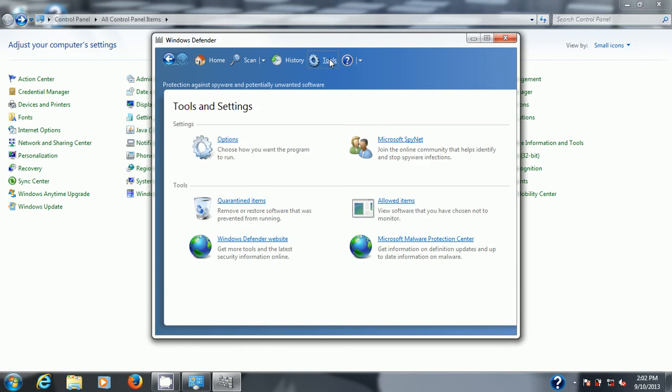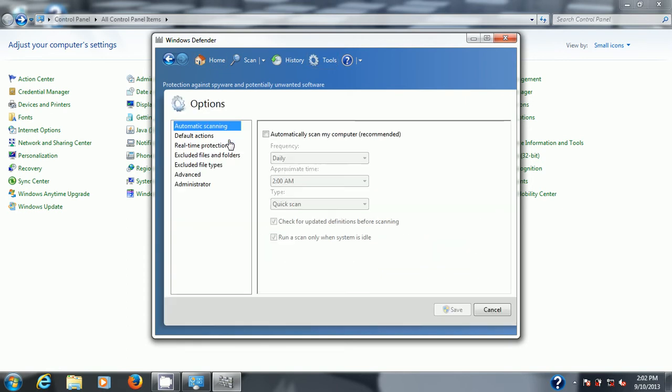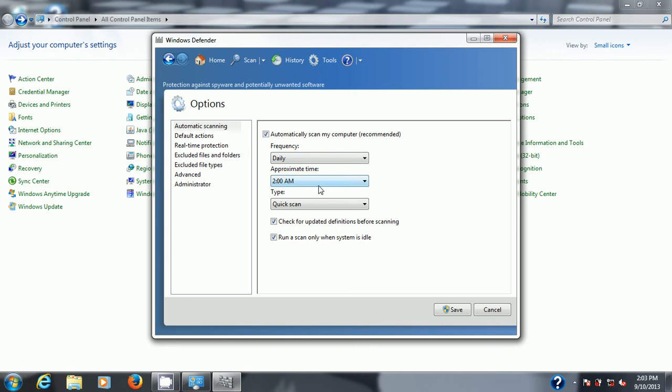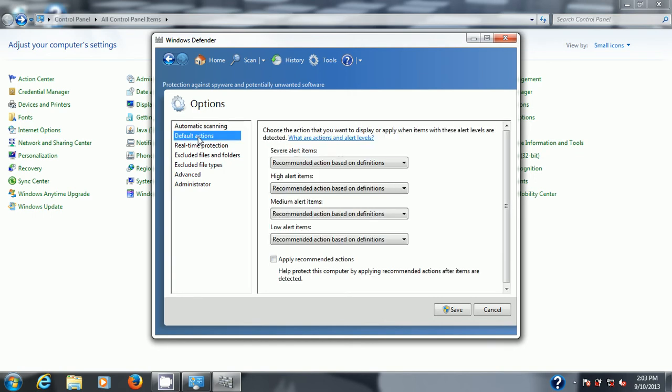I've turned all the features off here so just make sure automatically scan my computer is checked. Set a time when the computer is on. It says here 2 AM, well hey computer's not on at 2 AM. If yours is, set it to whatever time you wish. In other words if the computer is on during the day set it to go off during the day, say lunchtime when you're not there. Default actions says recommended, base action based on definitions and so on. Apply recommended actions is not checked off so check that off.